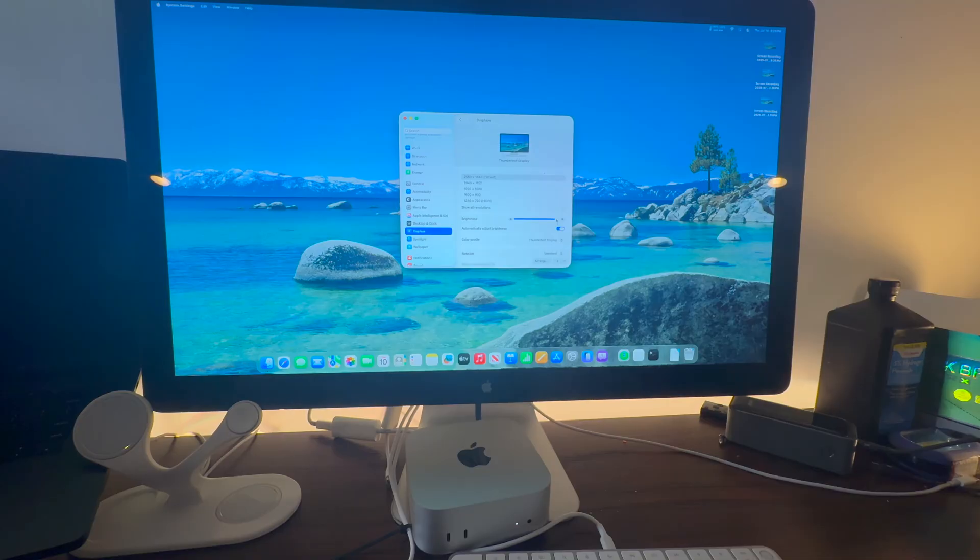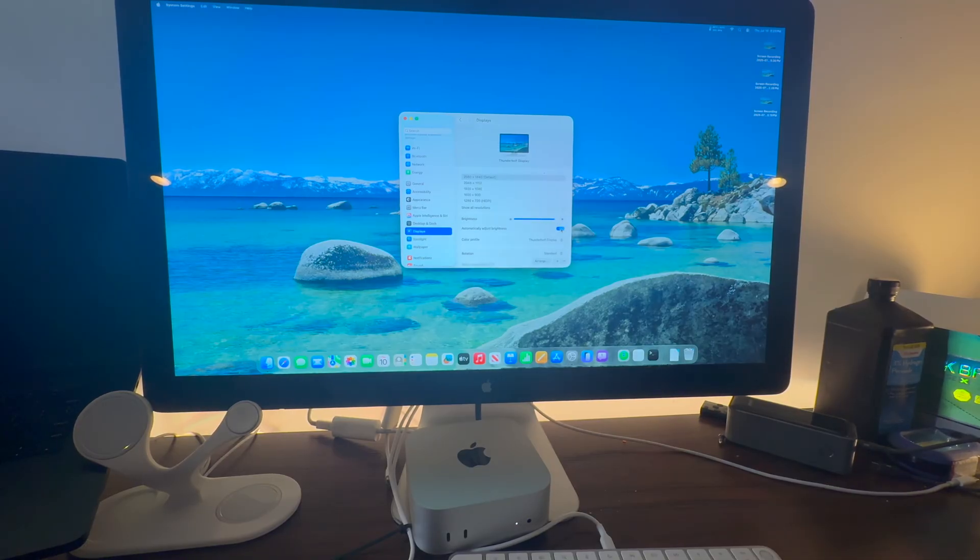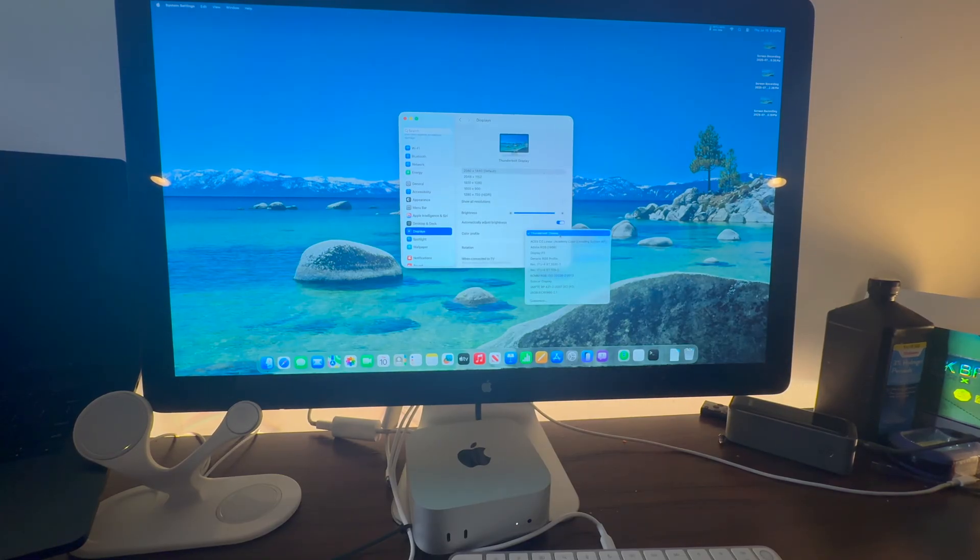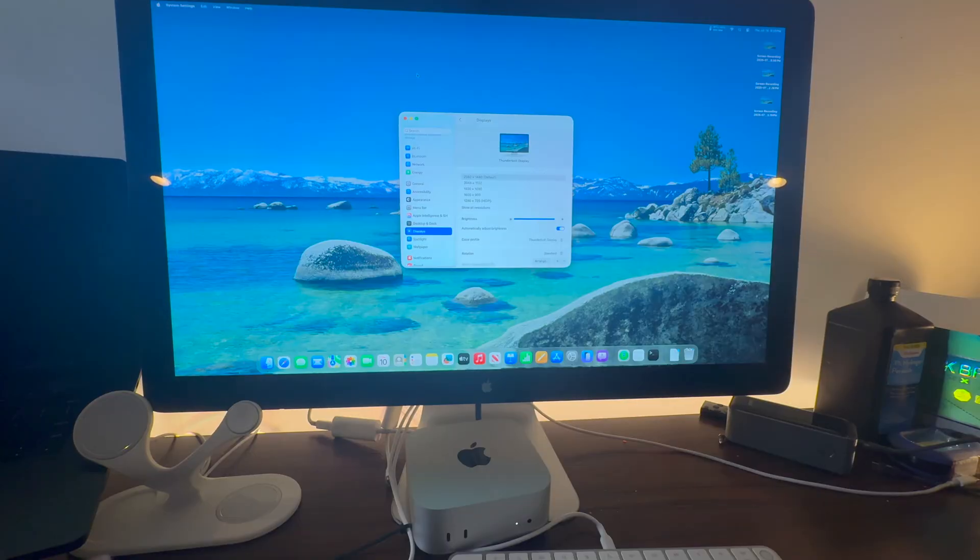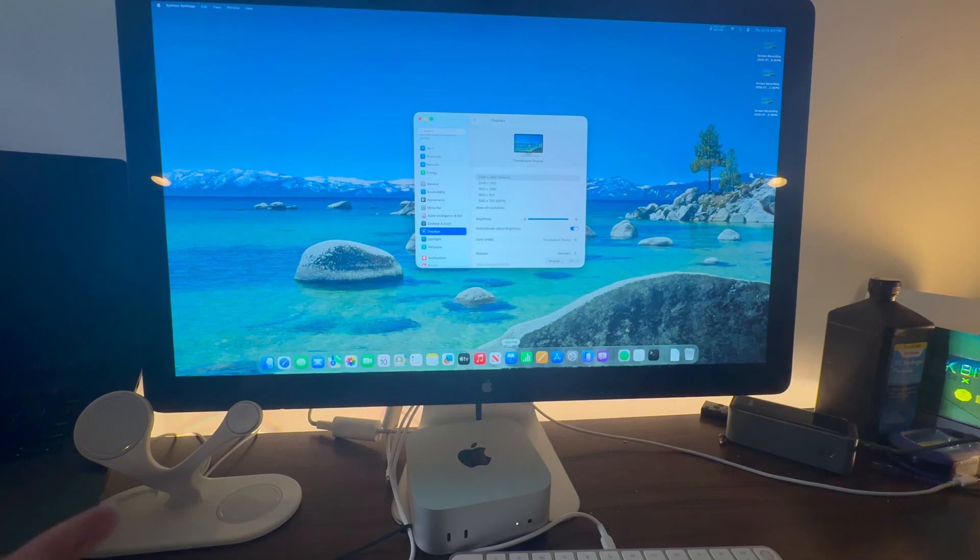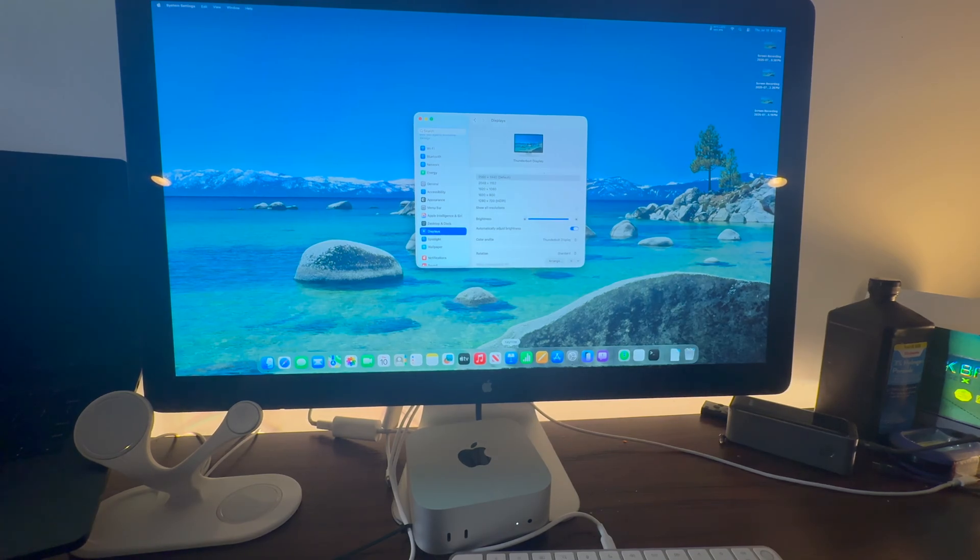This monitor does also have an ambient light sensor for auto brightness. The color profile is set to Thunderbolt display. Now something else that makes this monitor awesome: this monitor has a built-in webcam, built-in speakers, amazing speakers at that, and built-in microphone.